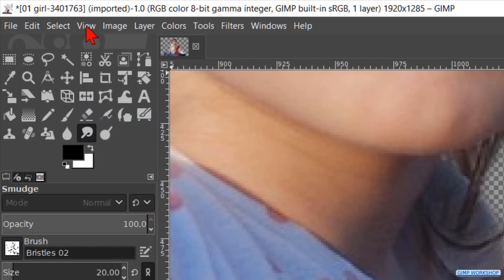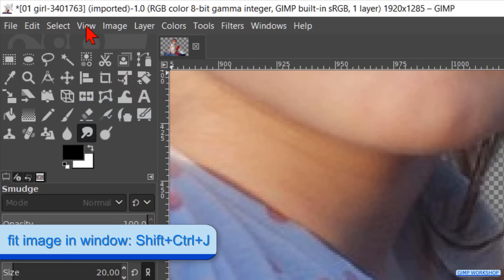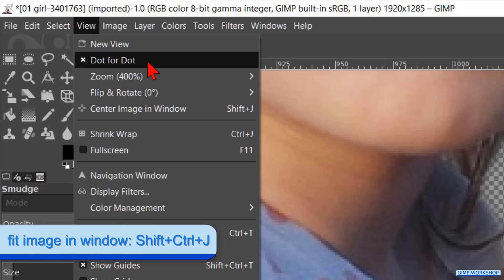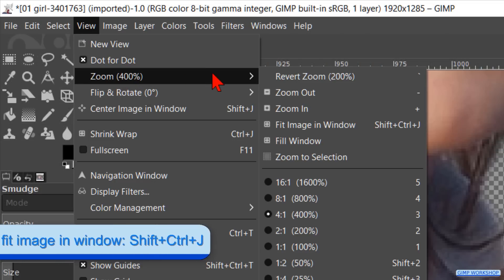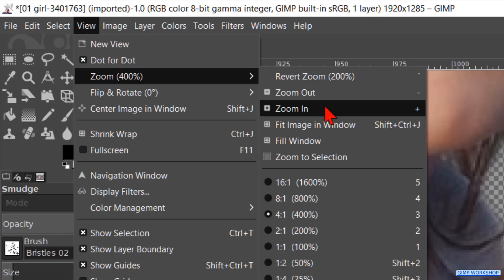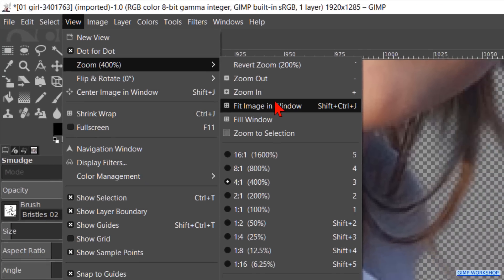When this is done, we go to View again. Click on Zoom and Fit Image in Window.